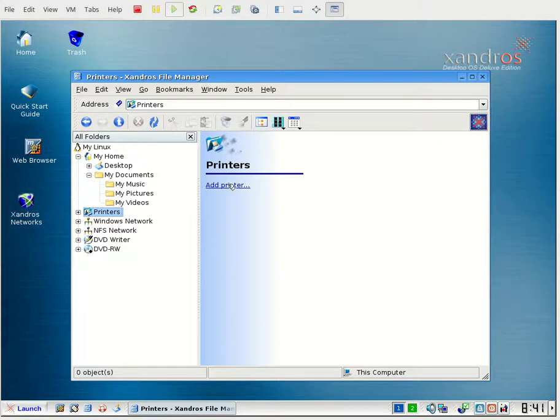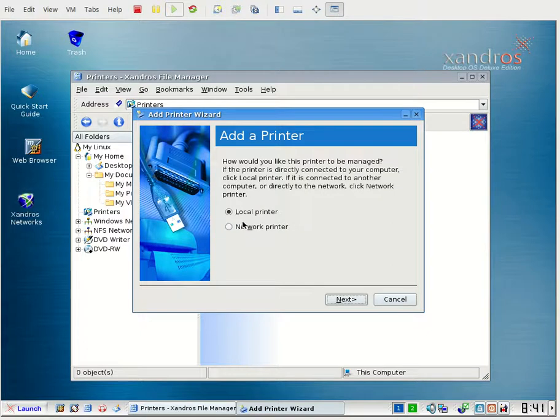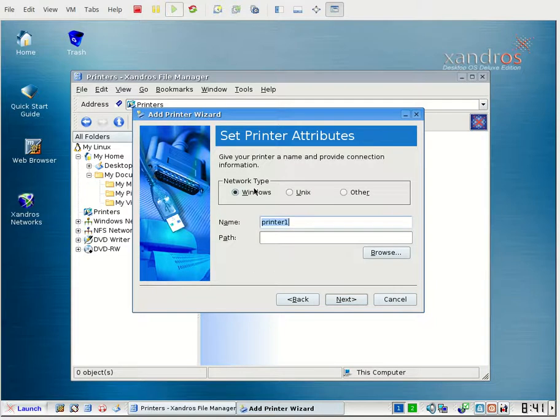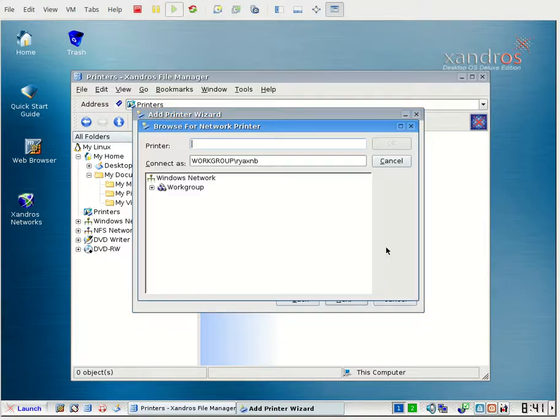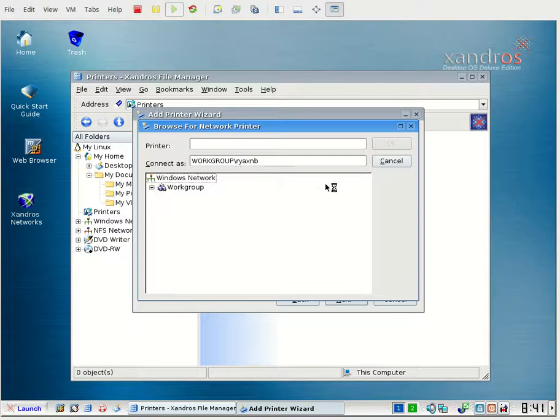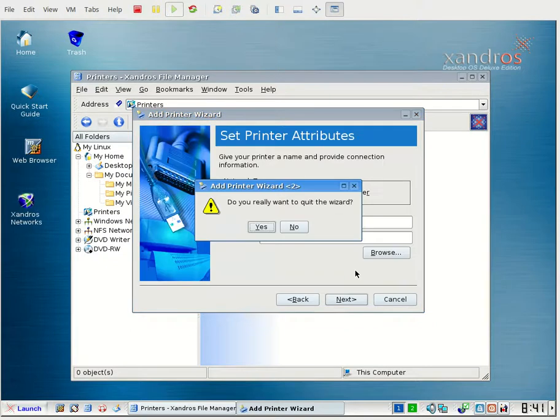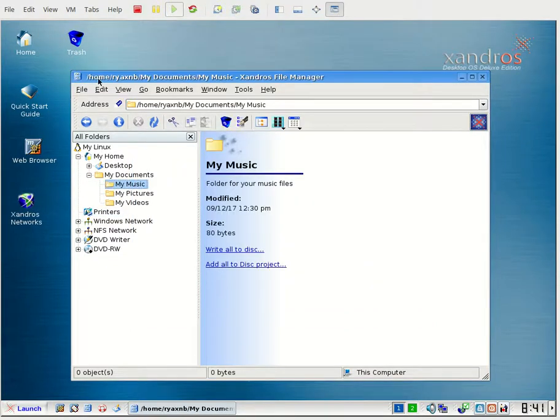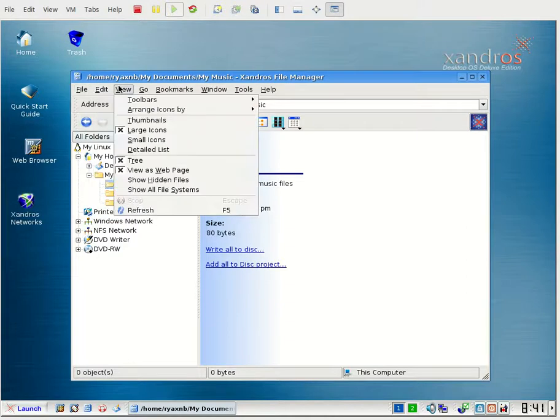There's a printer adding wizard. And as you can see, they've again made it very similar to Windows for the printer adding wizard. Let's try to add a network printer. Network type: Windows. We'll go to HP DC 5800. Do I even have a printer? Anyway, I guess we don't really need to see the printer adding wizard. Let me just cancel out of this. But you get the picture. It's a printer adding wizard.